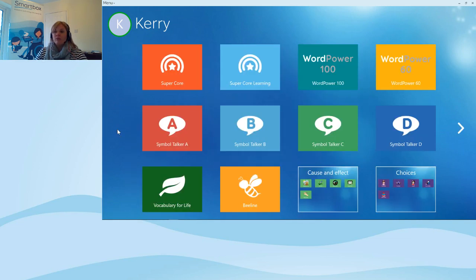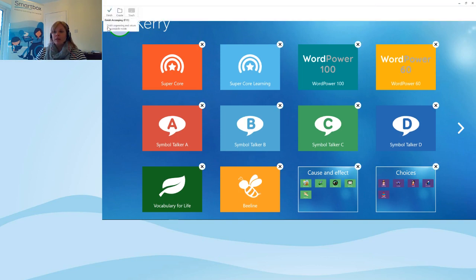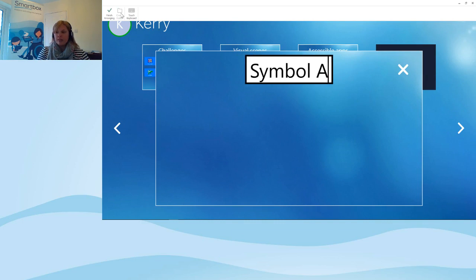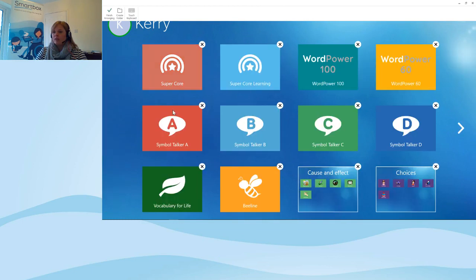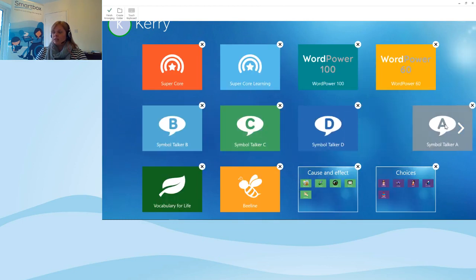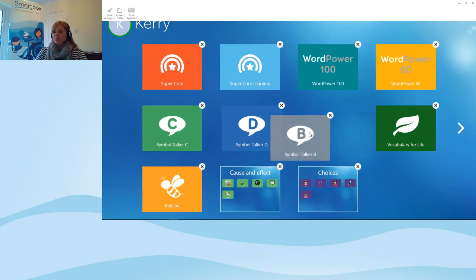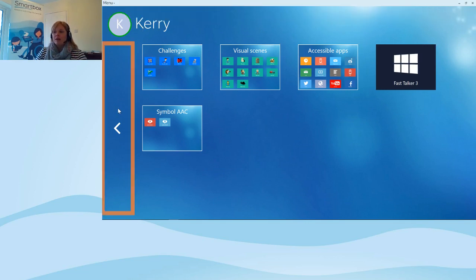Another thing to be aware of in Grid Explorer is that you can organise it. If you like to have everything in folders, go to the menu bar, select 'Arrange', and you have the option to create a folder. I'm going to call this one 'Symbol AAC'. Then I can take some of my grid sets and drop them into the folder. It's quite easy to arrange grid sets however you want in Grid Explorer. I press 'Finish Arranging' and I'm back on Grid Explorer.